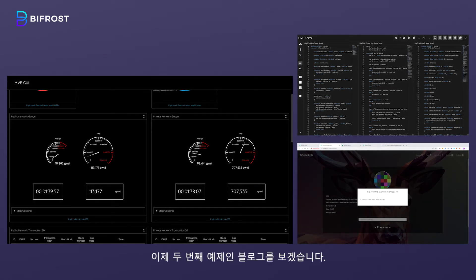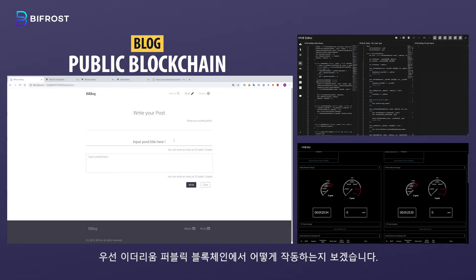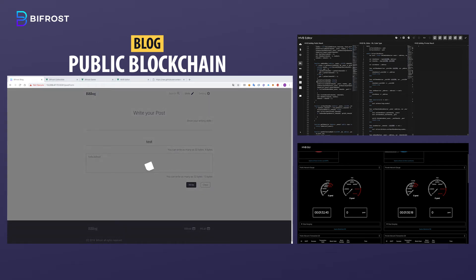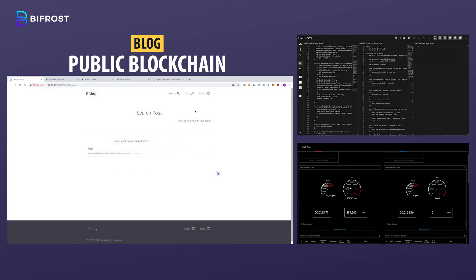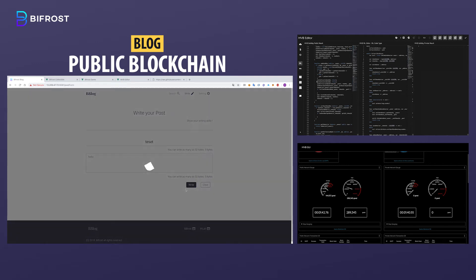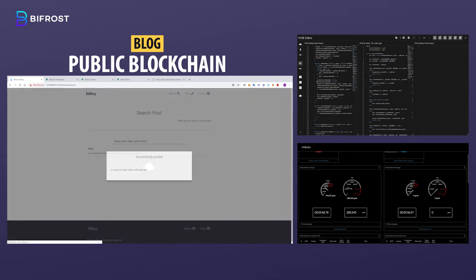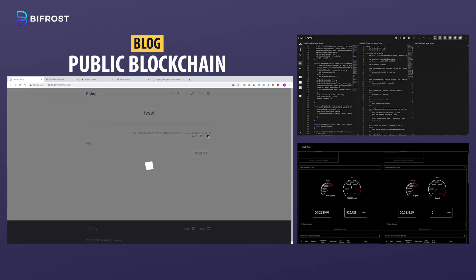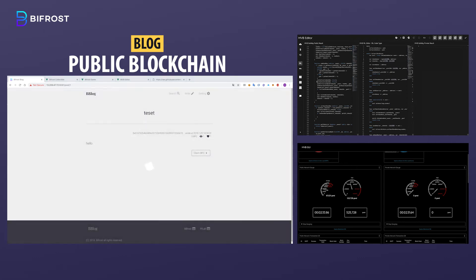Now let's take a look at our second example: a blog. First, let's see how it works on the Ethereum public blockchain. There will be a couple of articles being written, and then the like button will be clicked, and the reward will be claimed.